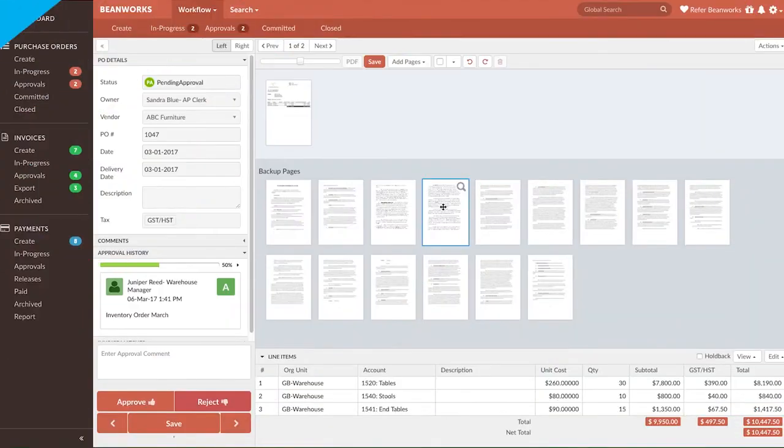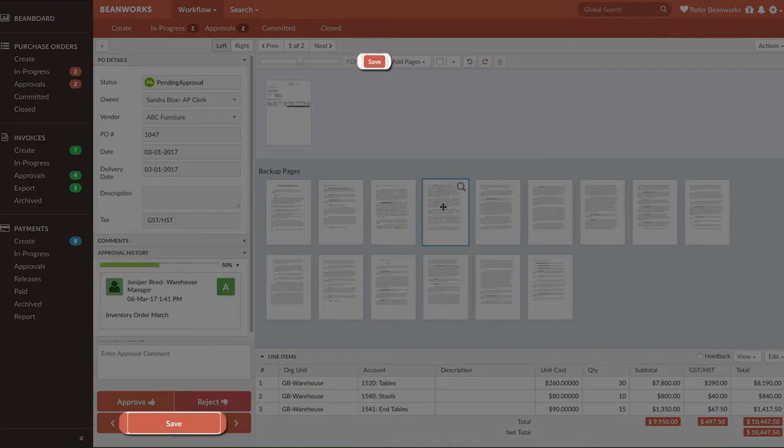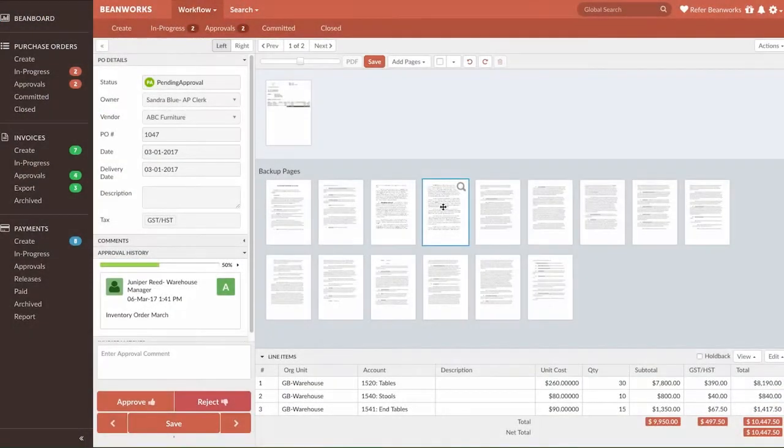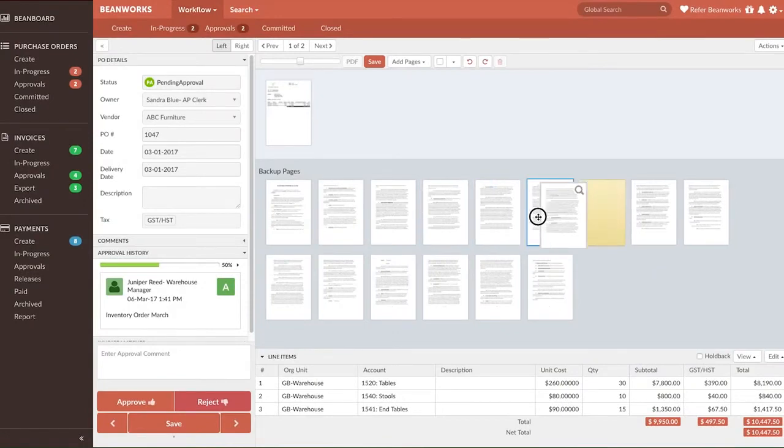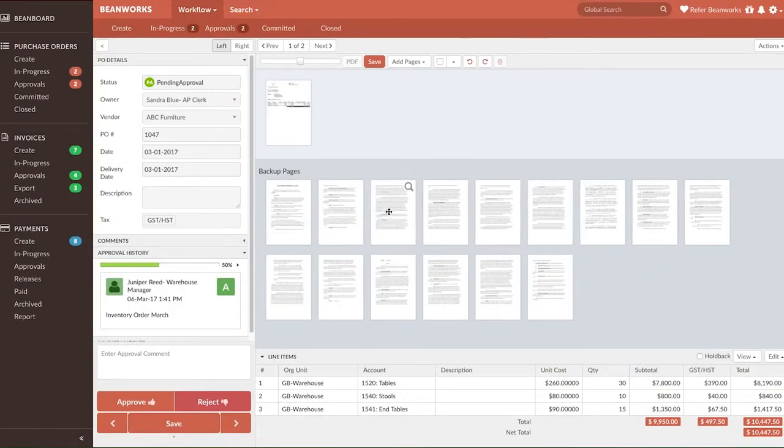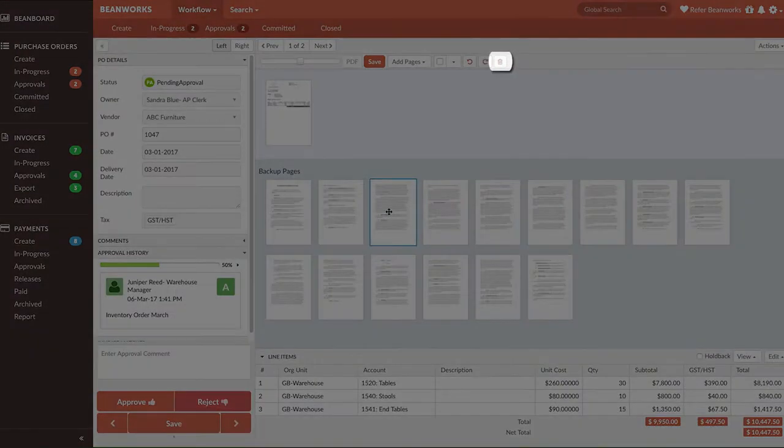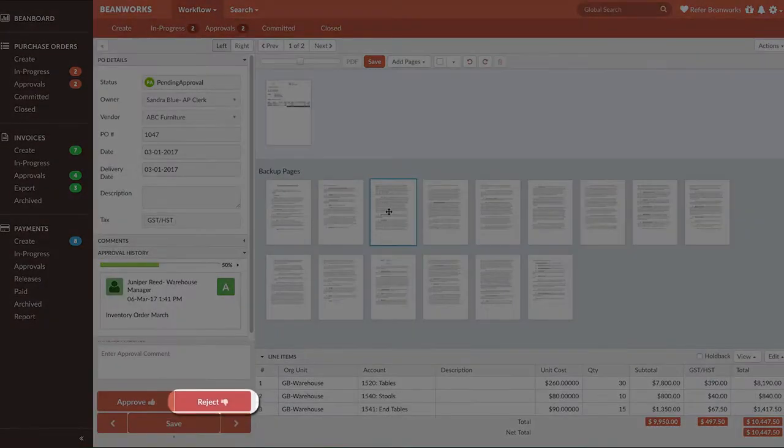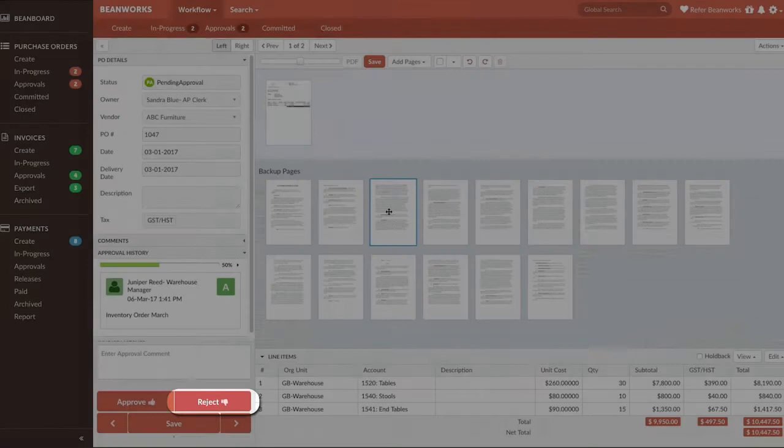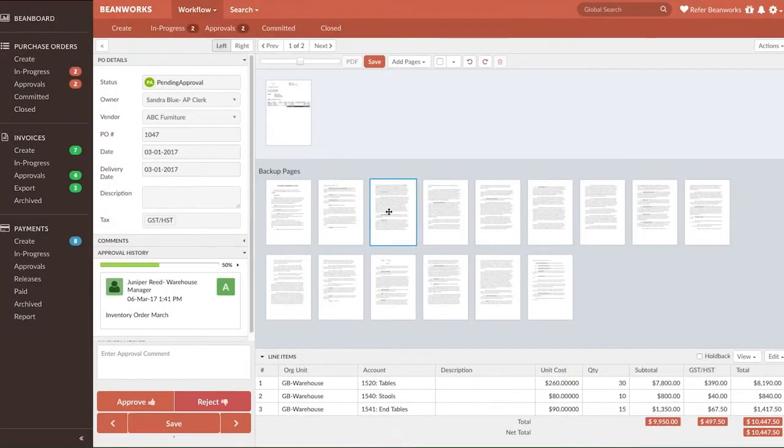Make sure to save using one of the Save buttons whenever you're done making changes so that you don't lose everything you've done. The final thing to remember when working with images is that you cannot delete pages when a PO is pending approval. The correct action would be to reject it with a comment of what pages should be deleted if some of the pages are incorrect. We'll show you how to reject a purchase order later on.